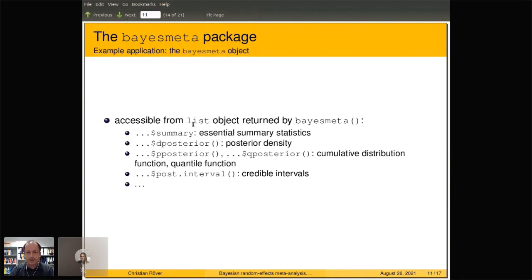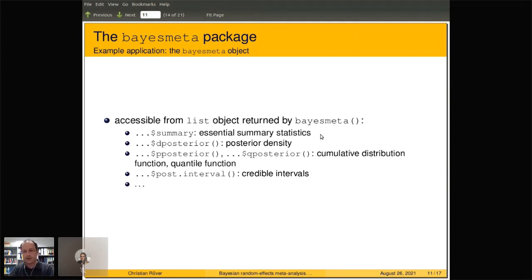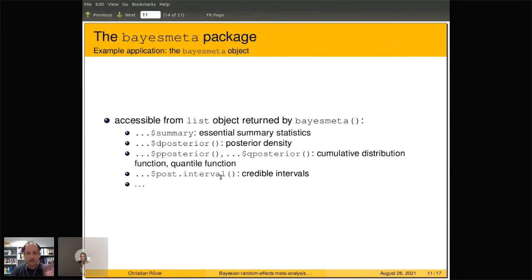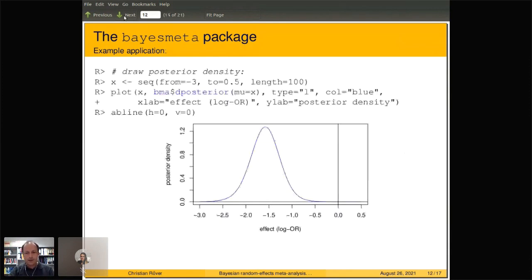For example, you've got a summary element that gives you the summary estimates for parameters in the model — the posterior mean, median, and 95% credible interval for both the heterogeneity tau and the overall mean estimate mu. But you also have slots containing functions: for example, dposterior, pposterior, and qposterior for the posterior density, posterior cumulative distribution function, and posterior quantile function, as well as a function to compute credible intervals.